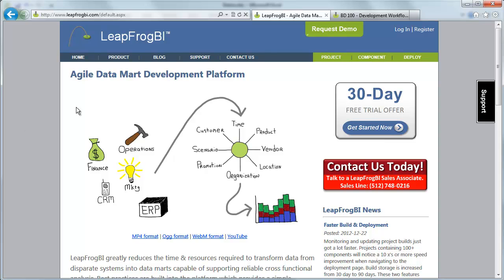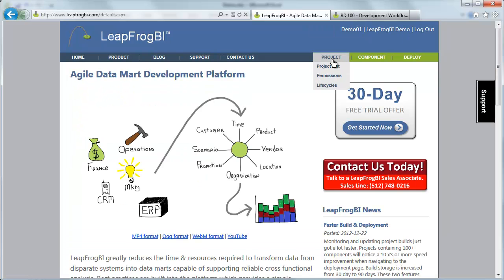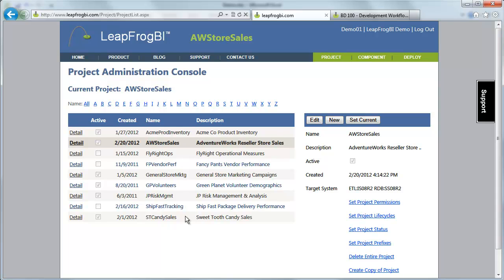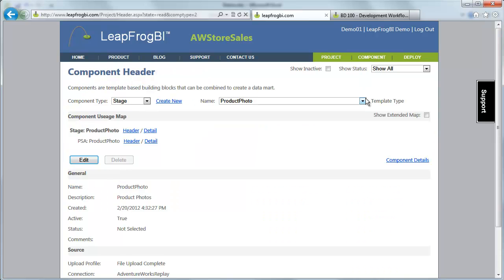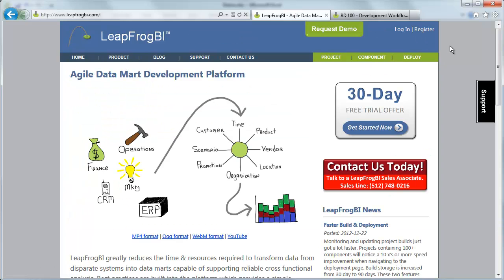Once I navigate to LeapFrog BI, I access my account by simply logging in. I now have all of my projects ready to be accessed. I can begin creating or manipulating components, which we're going to talk about more in a few minutes. The point I want to make is that it's a SaaS and it is quite different from traditional development processes. So let's talk a little more about the steps that are required to utilize this application.